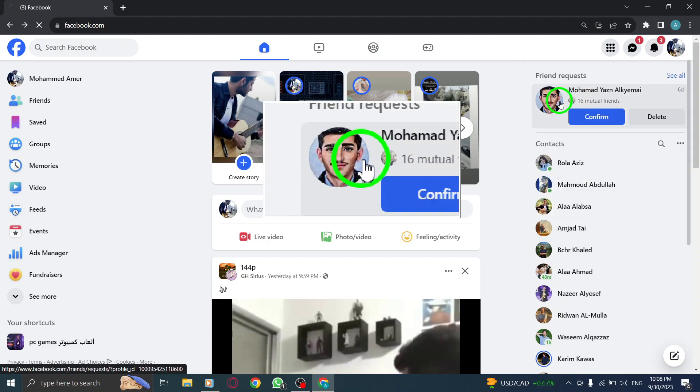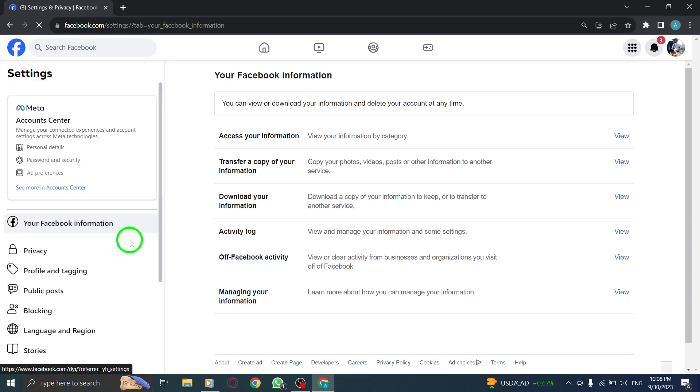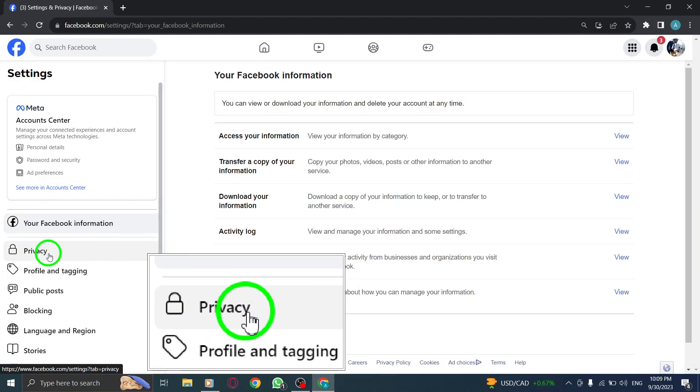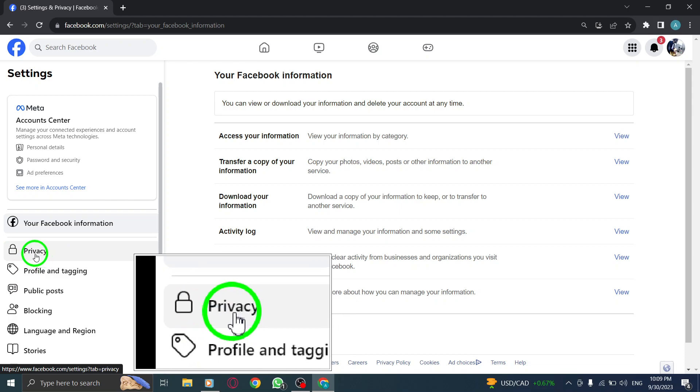From the drop-down menu, select Settings. This will open the Settings page for your Facebook account.